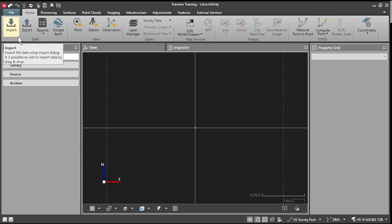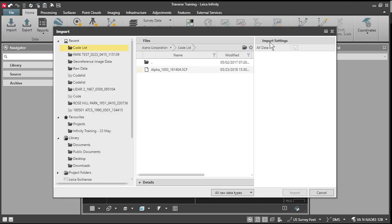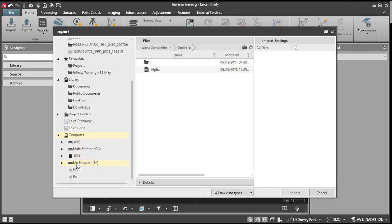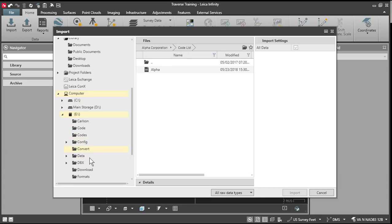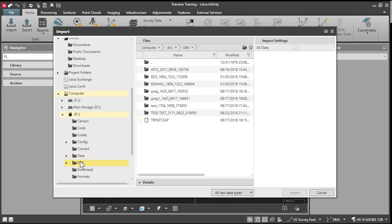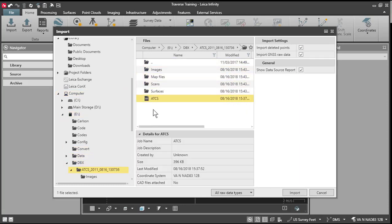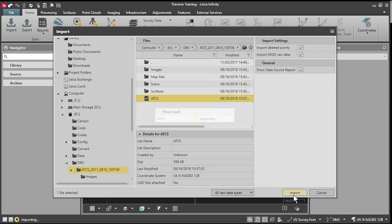I have exported the data from my controller in the field to a USB drive. So I'll press import. And I can look for my USB drive. And I'll look under my DBX directory. Here's my project. Select that. Press import.